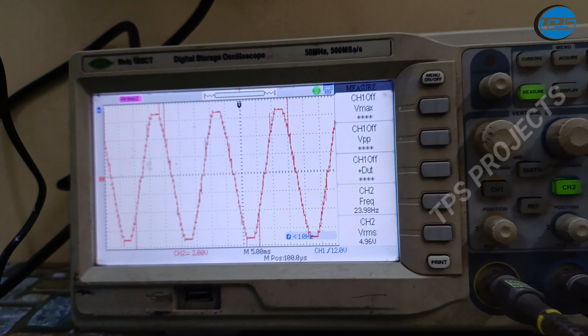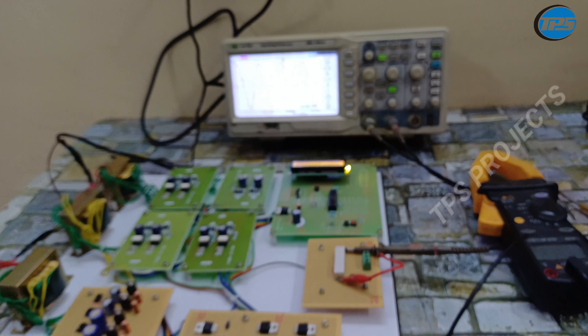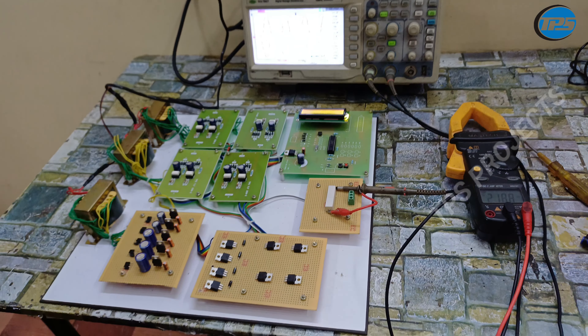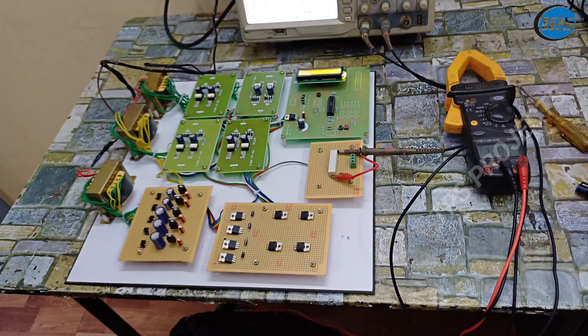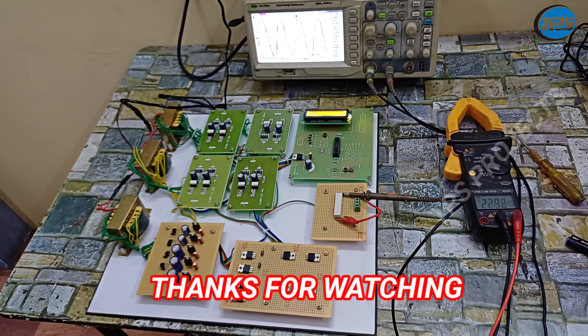This is also the waveform you can see in the 25-level inverter — it is going like a stepped waveform. If you want this project, please contact us. You can see the contact details in the description. Thanks for watching this video. Thank you from Techport Solutions.